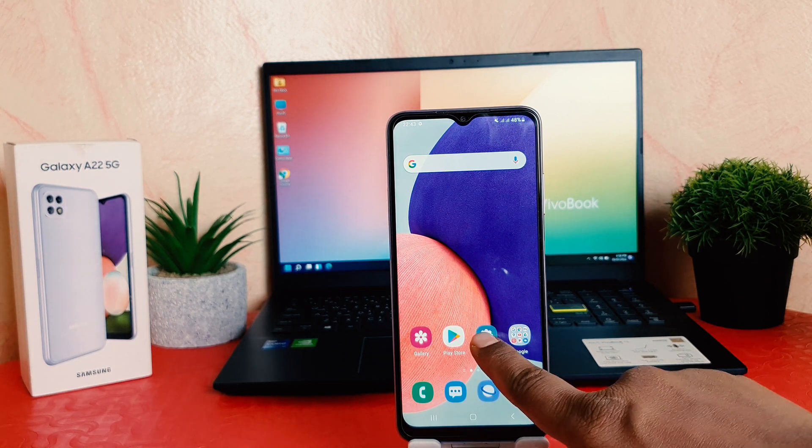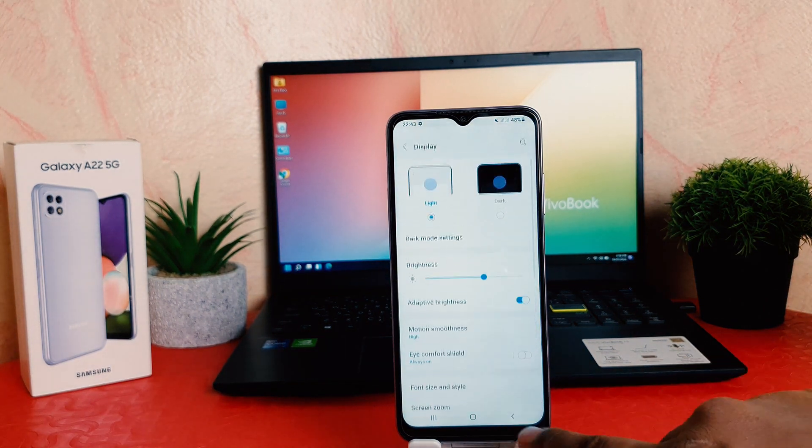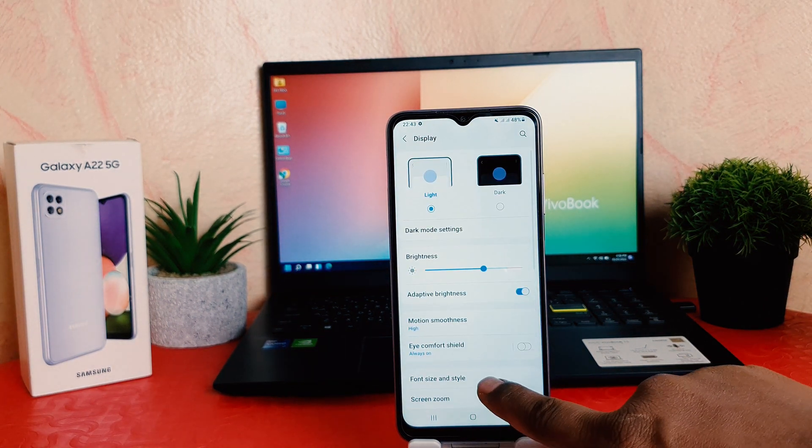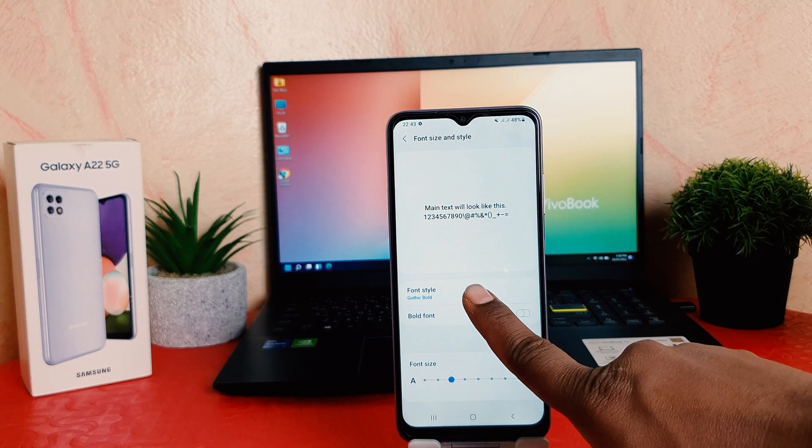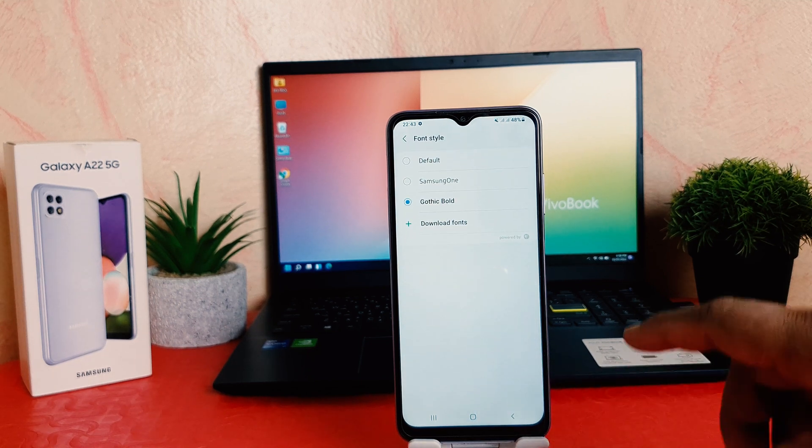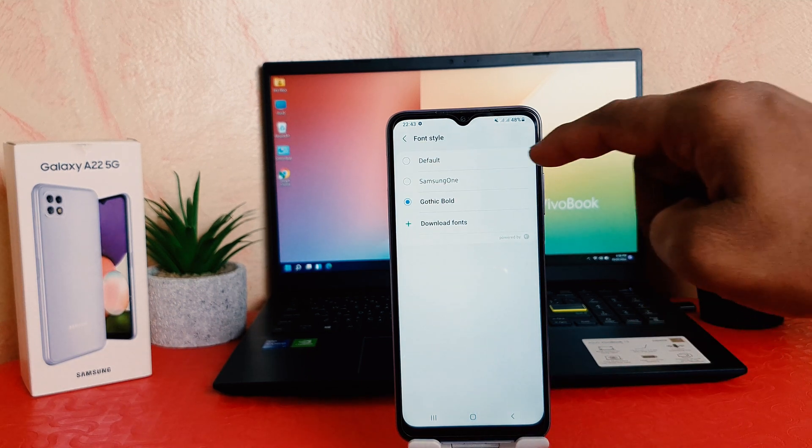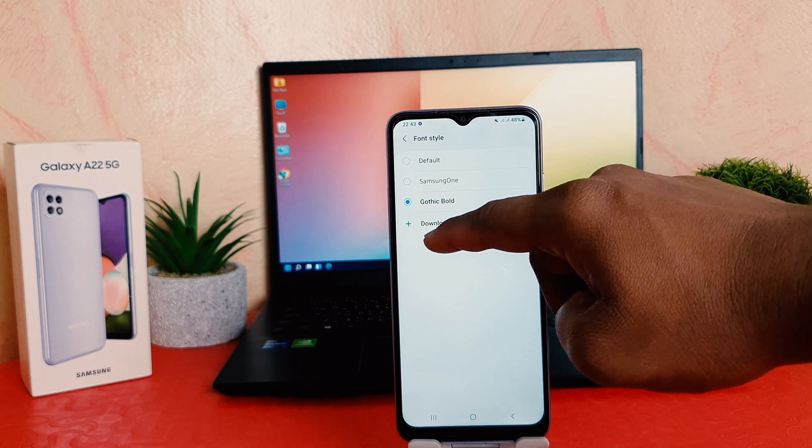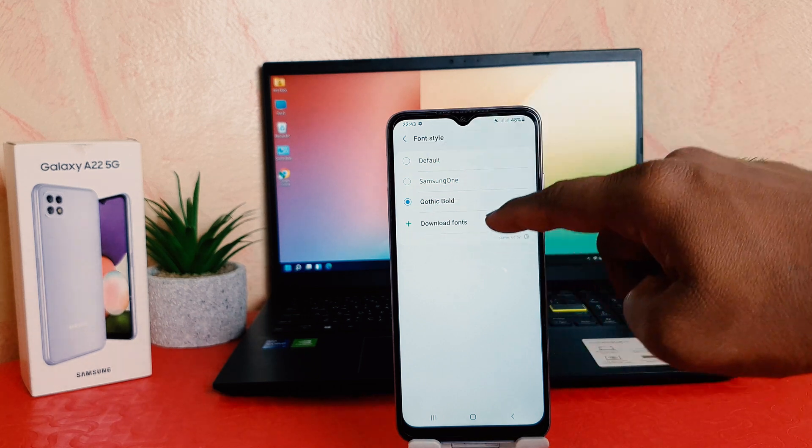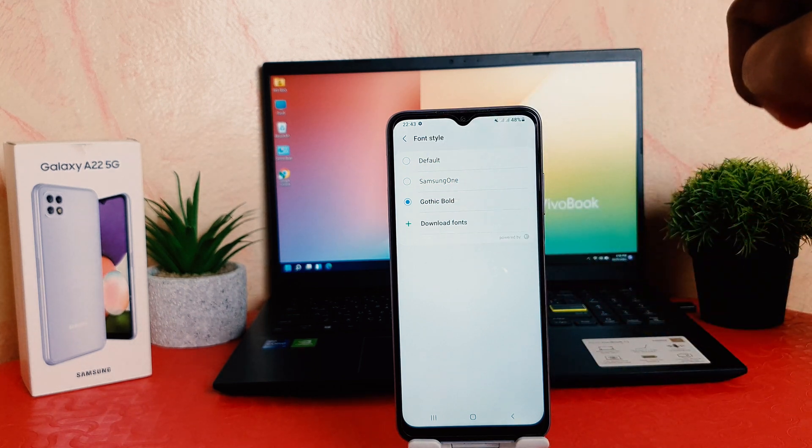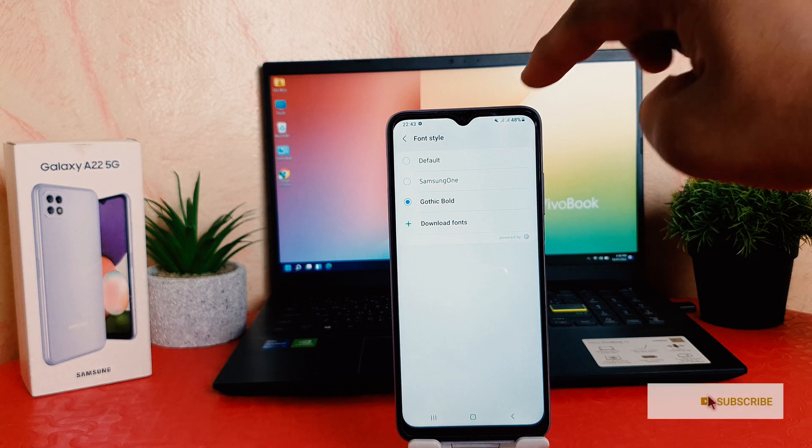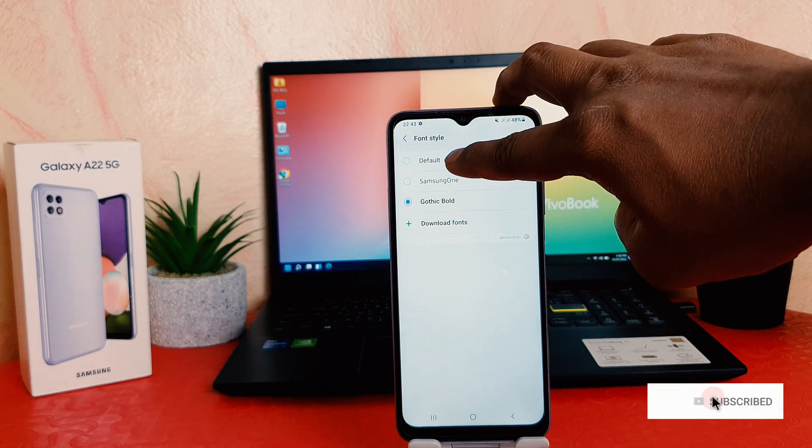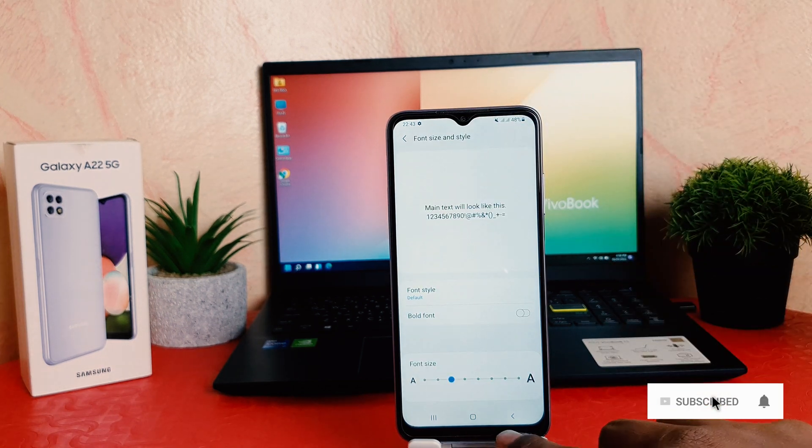If you want, you can go again to settings and then click here on display, and click here on font size and style, and click here on font style. If you want to make Samsung one you can choose, or you can go to the plus icon to download new fonts from Galaxy Store, or let me make it the default one. So in this way you can easily change font style on Samsung Galaxy A22.